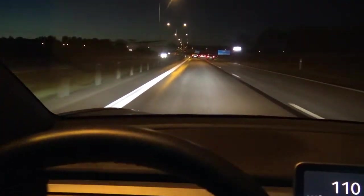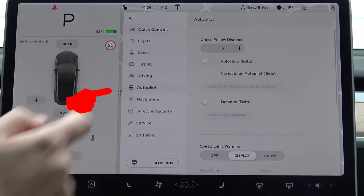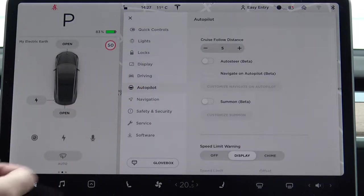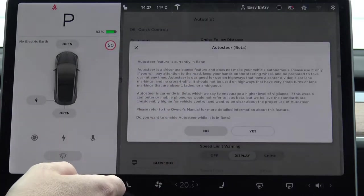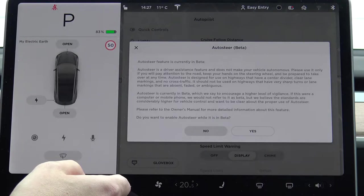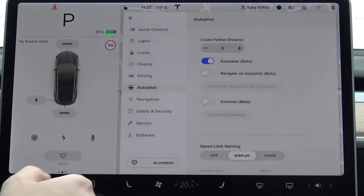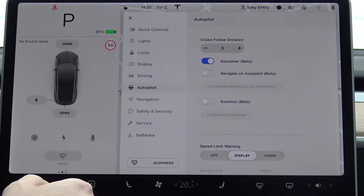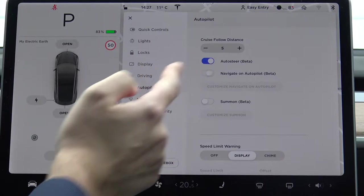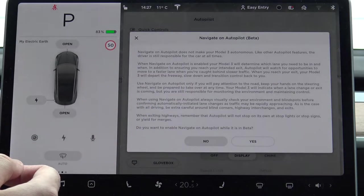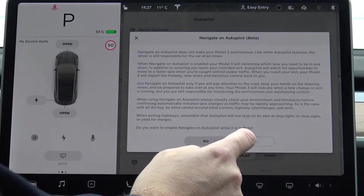How do you activate it? You go to the driving symbol and click Autopilot. From here you can enable the autosteer, but you have a warning that you have to accept — this is still a beta. It is not 100% certain it will work and you are responsible. You can also activate Navigate on Autopilot, but you have to accept that agreement too.